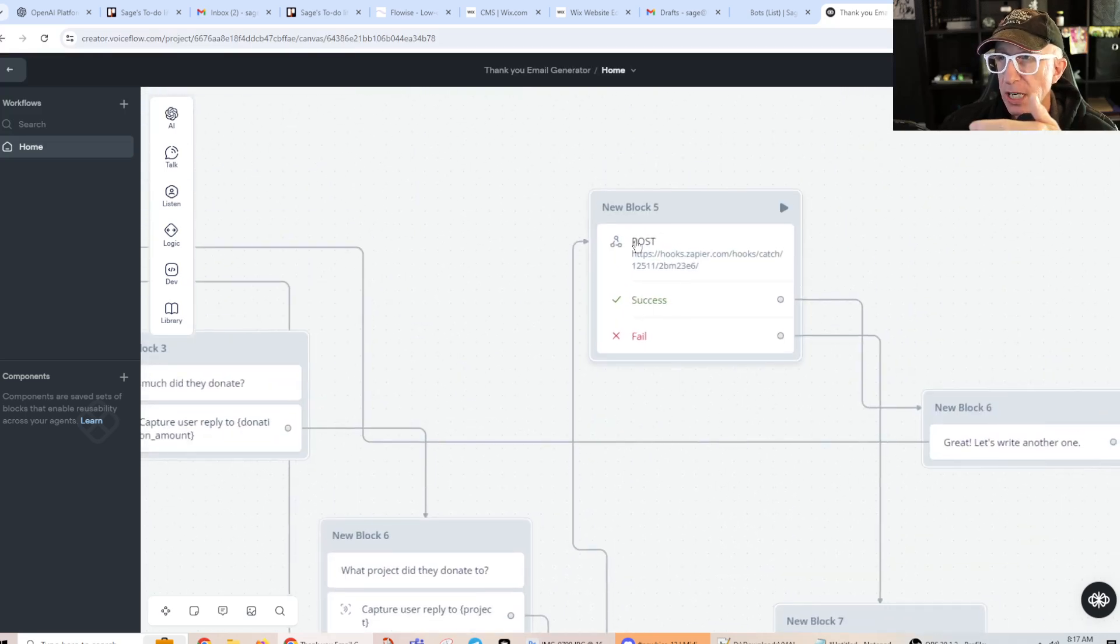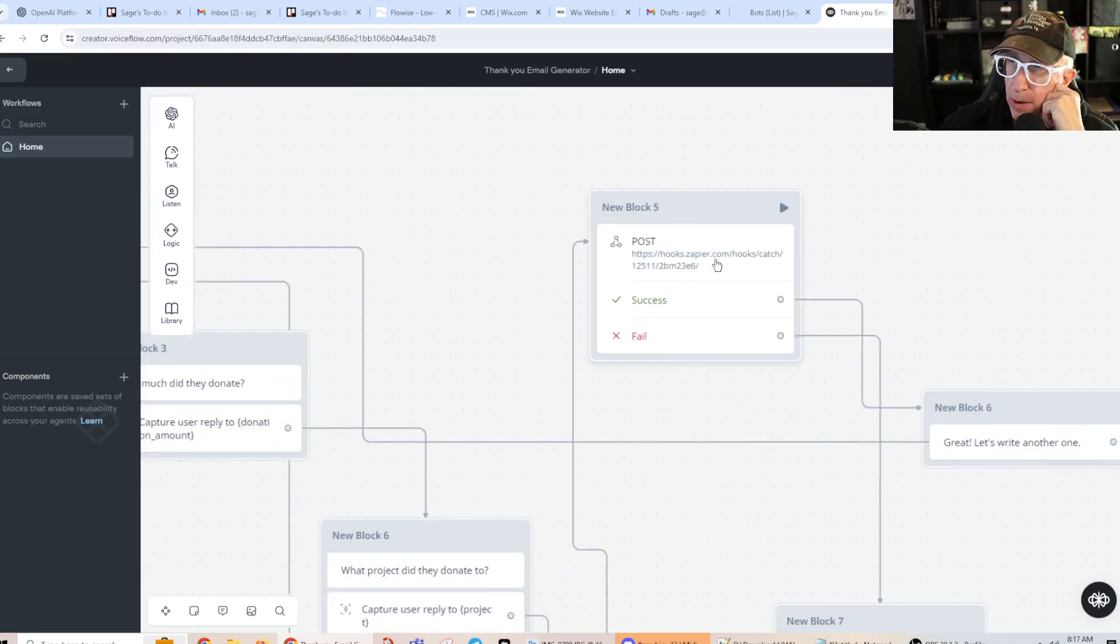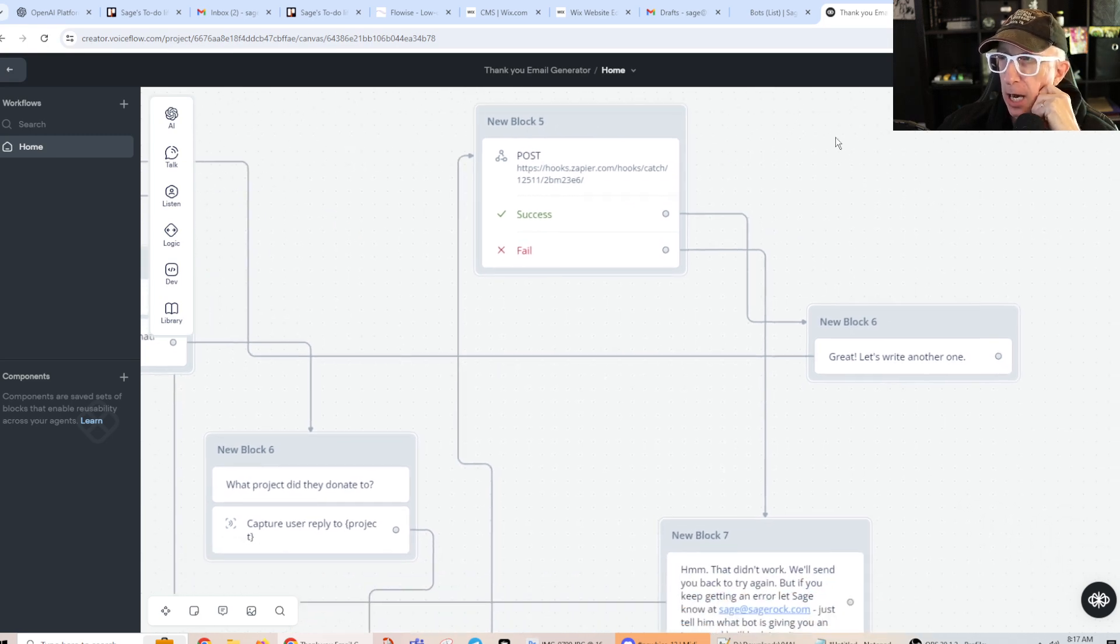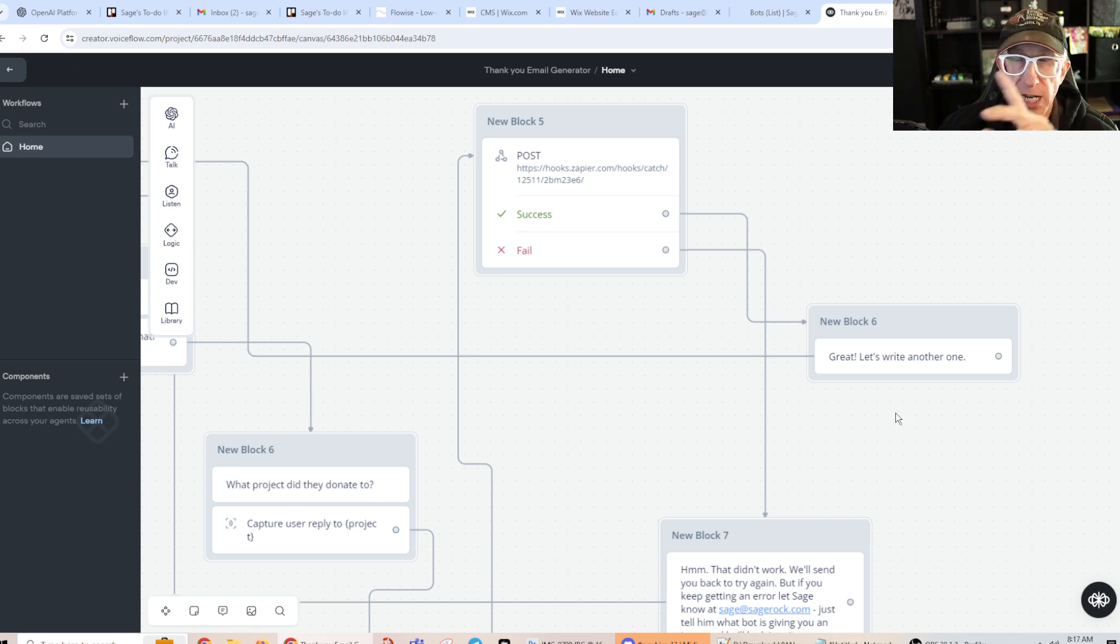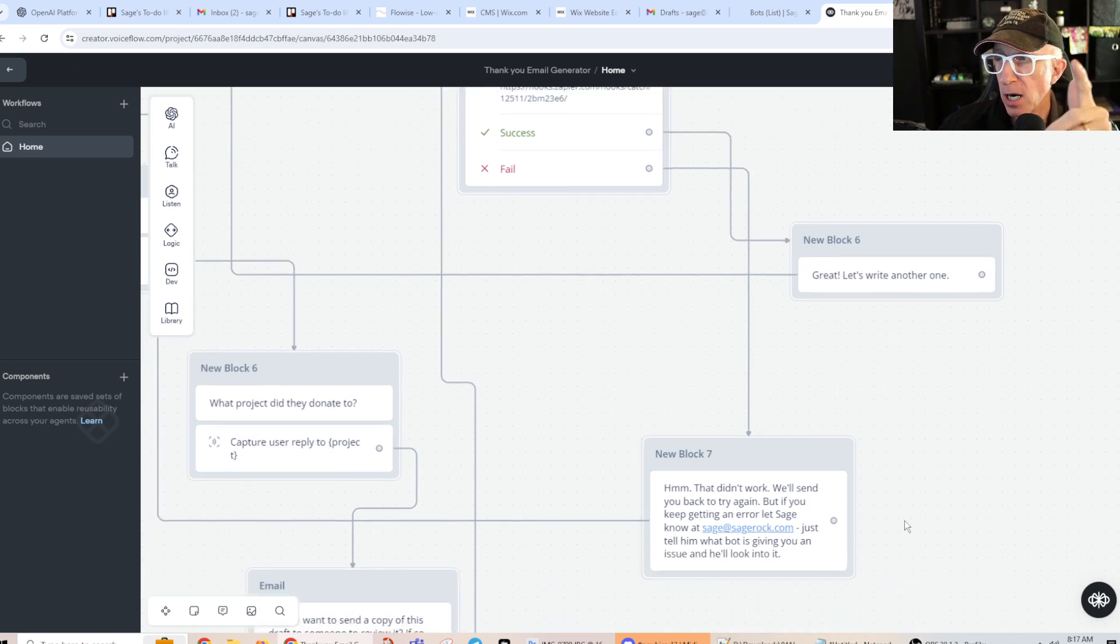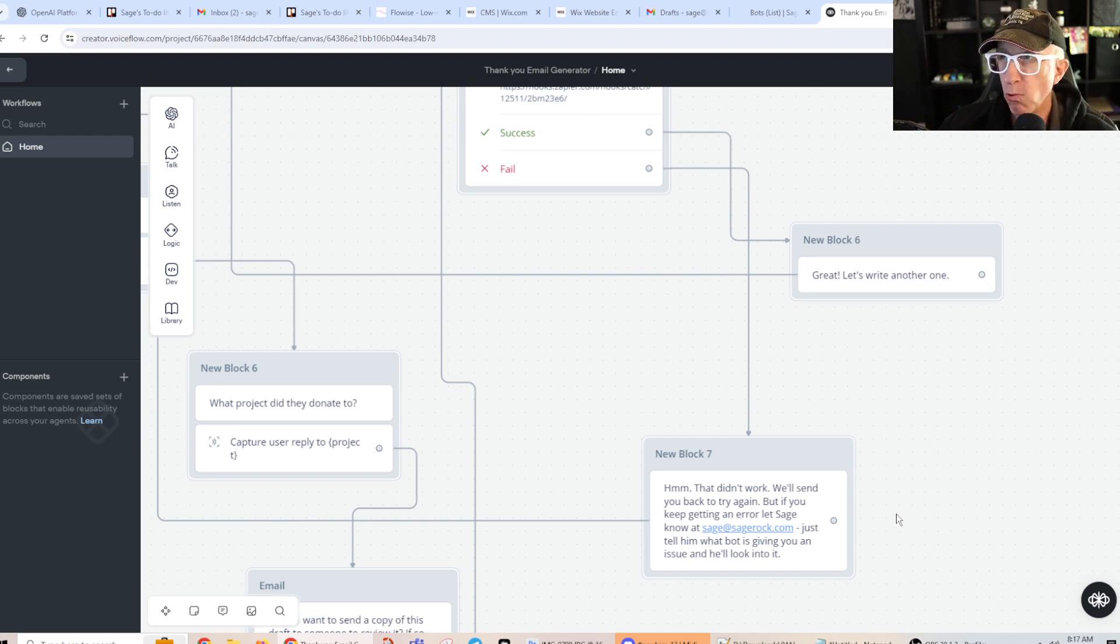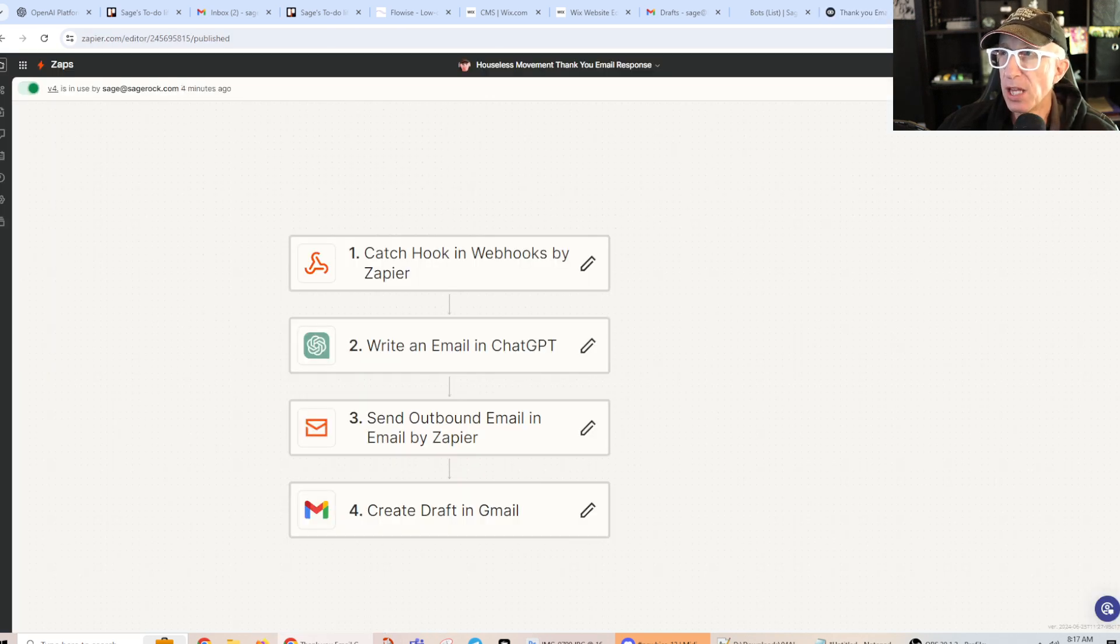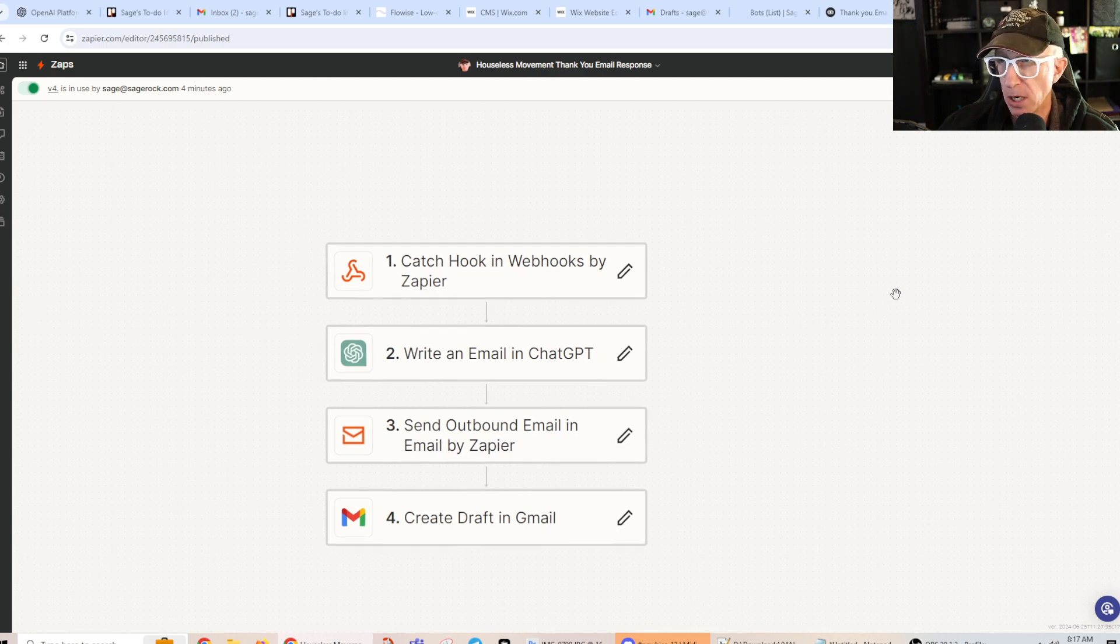And then it's going to send it to a webhook at Zapier. And if it works, it'll say great, let's write another one, and then it'll just start at the beginning. If it didn't work, I send this little error saying, hey, it didn't work and talk to Sage and he'll help you out. So then let's go to Zapier.